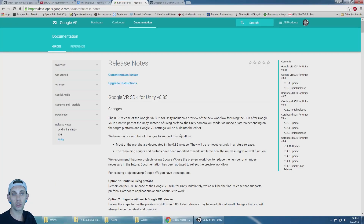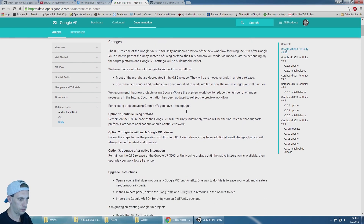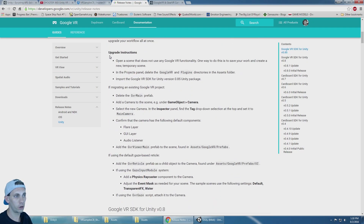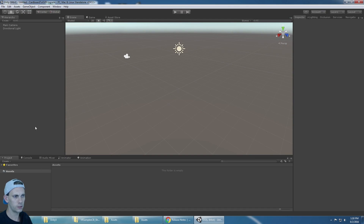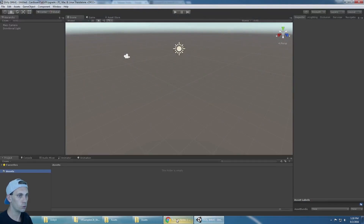This tutorial is going to show you how to update Google Cardboard to Google VR. Currently the version is 0.85. There are some upgrade instructions on Google's site and we'll go through those. There are also some things I'll talk about that Google hasn't mentioned in their release notes.